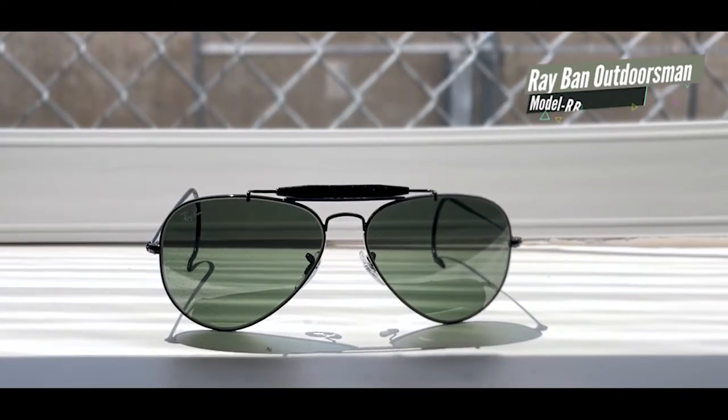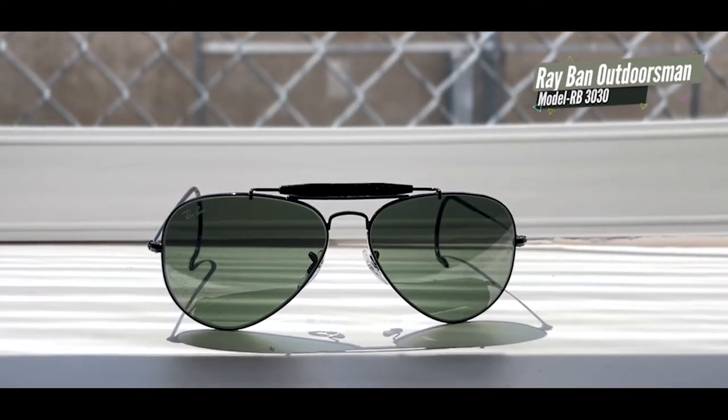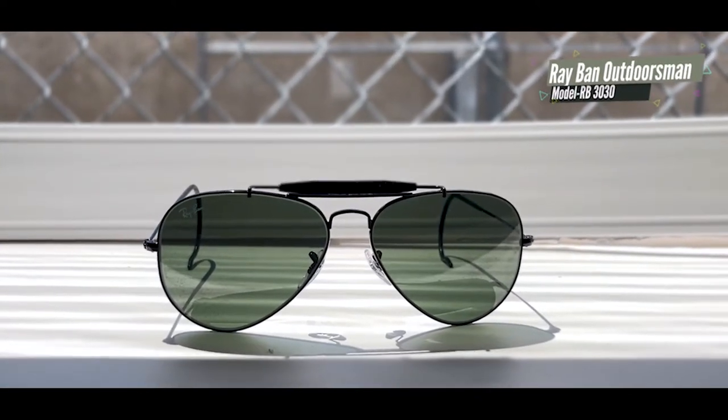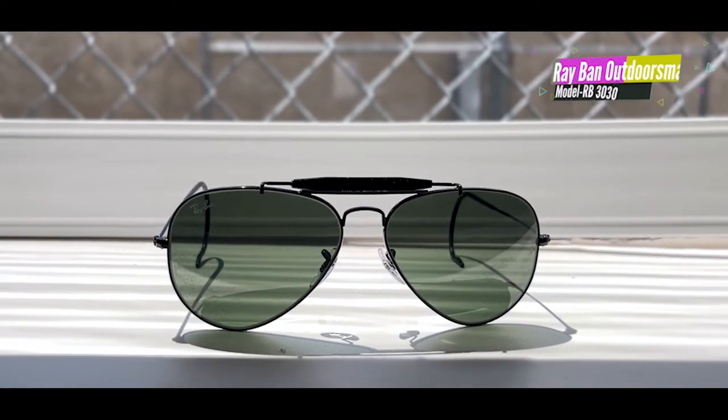With 70 years in the making, Ray-Ban makes an appearance in this video with its stylish design yet protection at the same time.